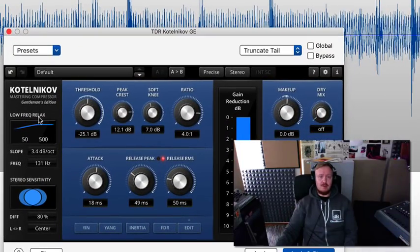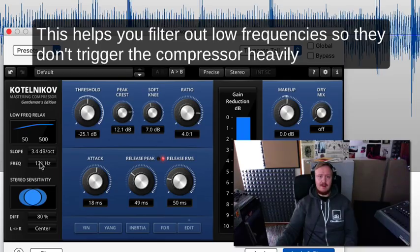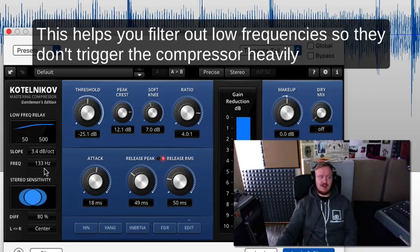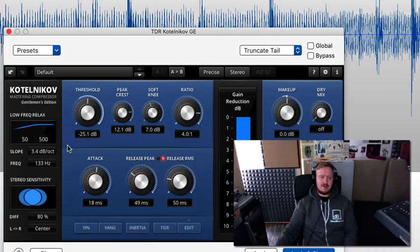Another useful parameter here in this compressor, it's called the low frequency relax. What it means is that this parameter here determines what part, frequency-wise, is being left out of the signal that actually triggers compression. So if I set it to 133, it means that the compressor will ignore the frequency content below this value.